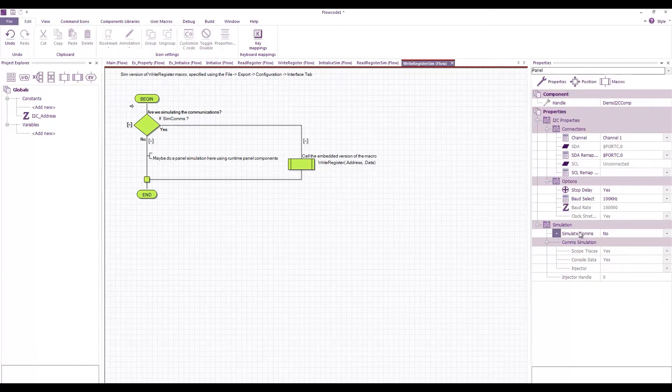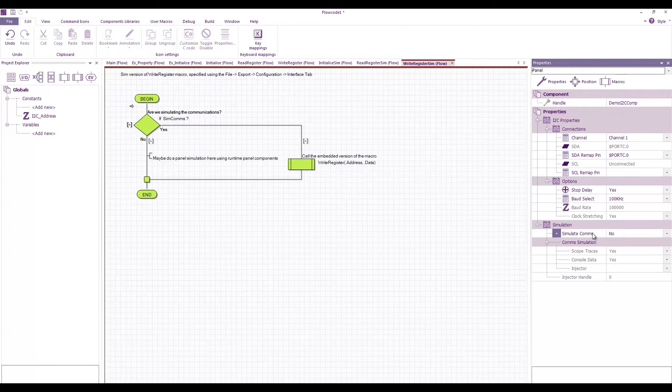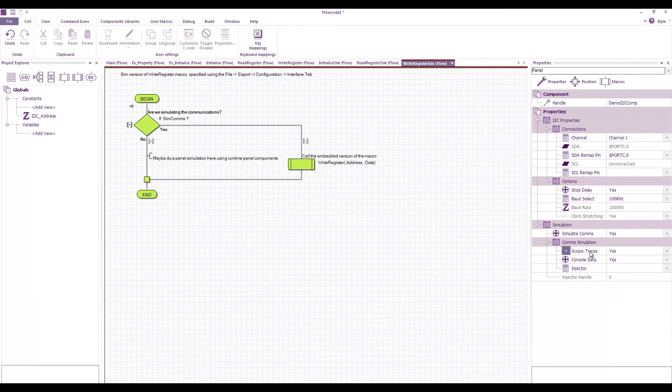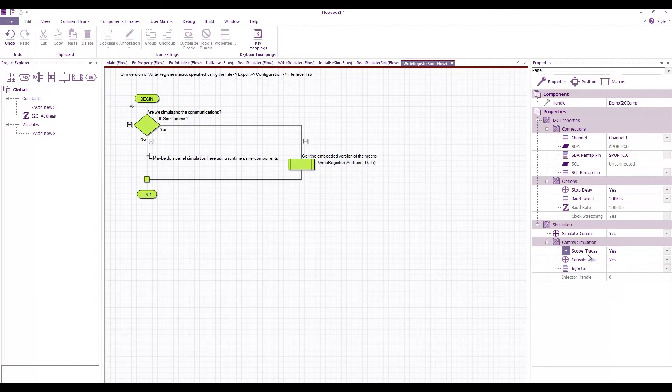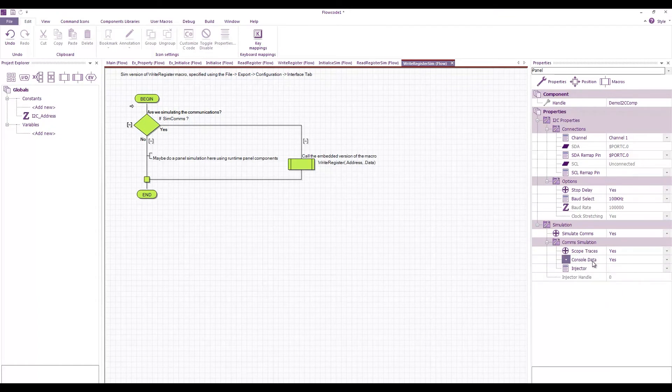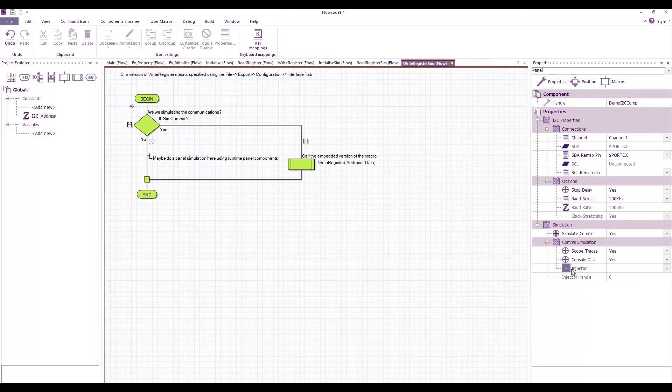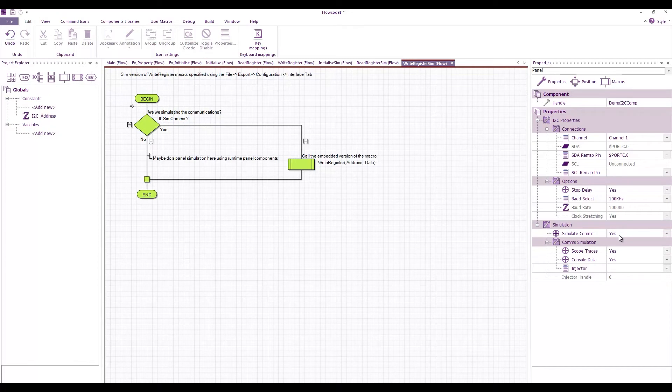Other things we've got here are things like the simulate comms. When this is set to no, normally we do some sort of panel simulation, and when it's set to yes, we use methods like the scope traces on the data recorder window, console data in a tab on the console, and an injector that you can pass data through to real world hardware or other simulation components.